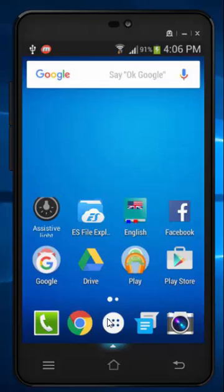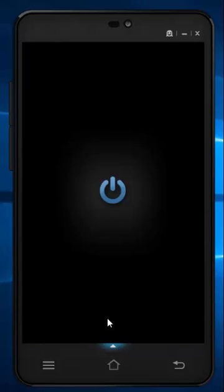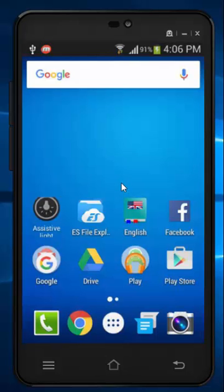Hi guys, welcome to Tech Tutorial Guide. In this video I'm going to show you how to get Android Marshmallow features — specifically Doze — on Android 4.1 and above. Doze will turn off the data and app syncing process while your device is in sleep mode.